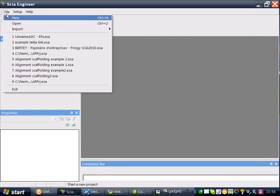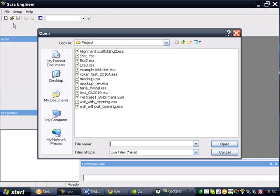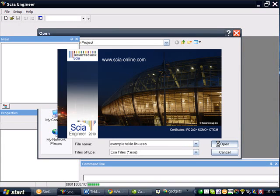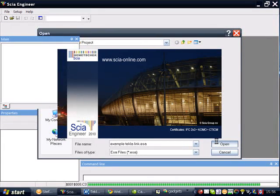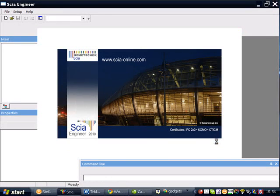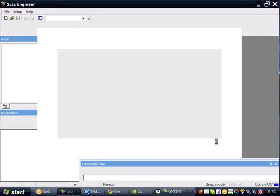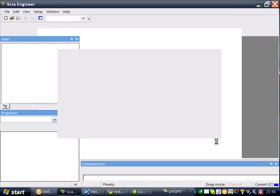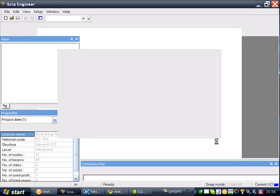In the following example, we will show you a little bit more about the new SIA Engineer to Tekla Structures link. This link is based upon a new .NET API, which is available as of version 15 of Tekla Structures. This link also requires SIA Engineer 2010.